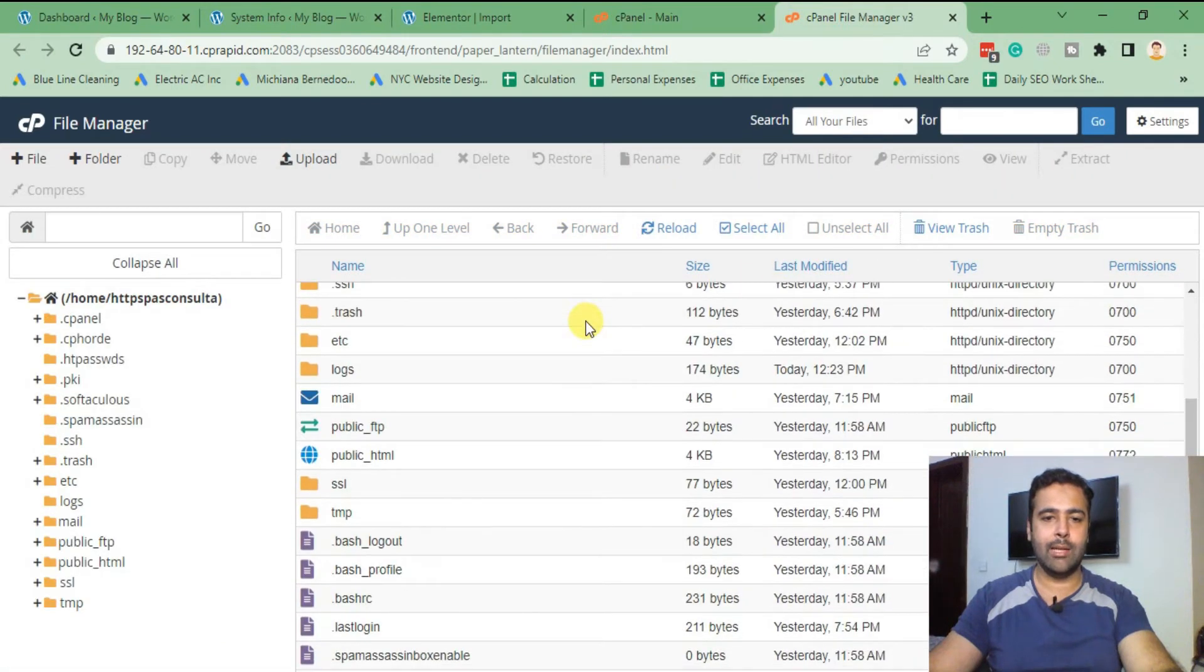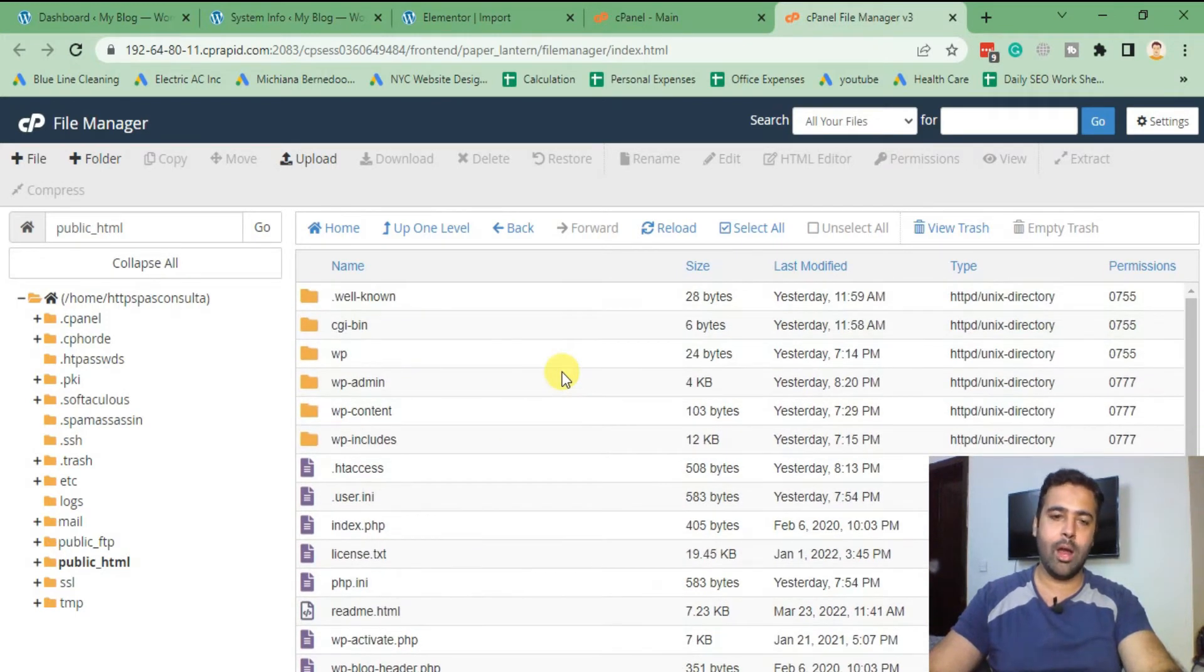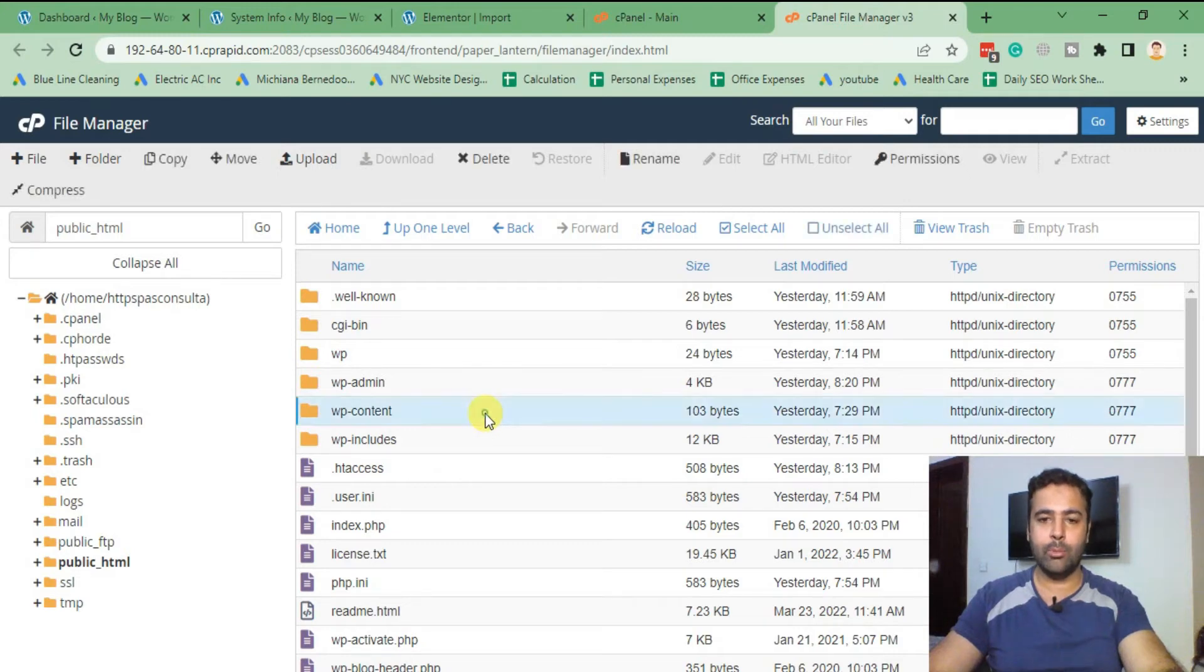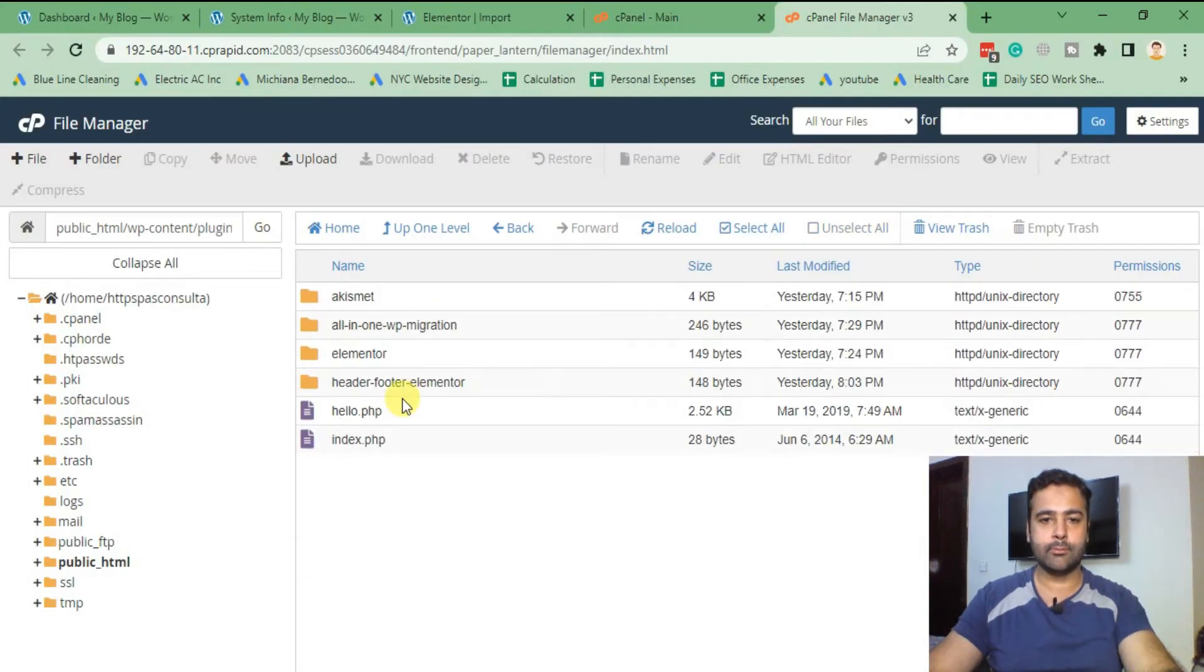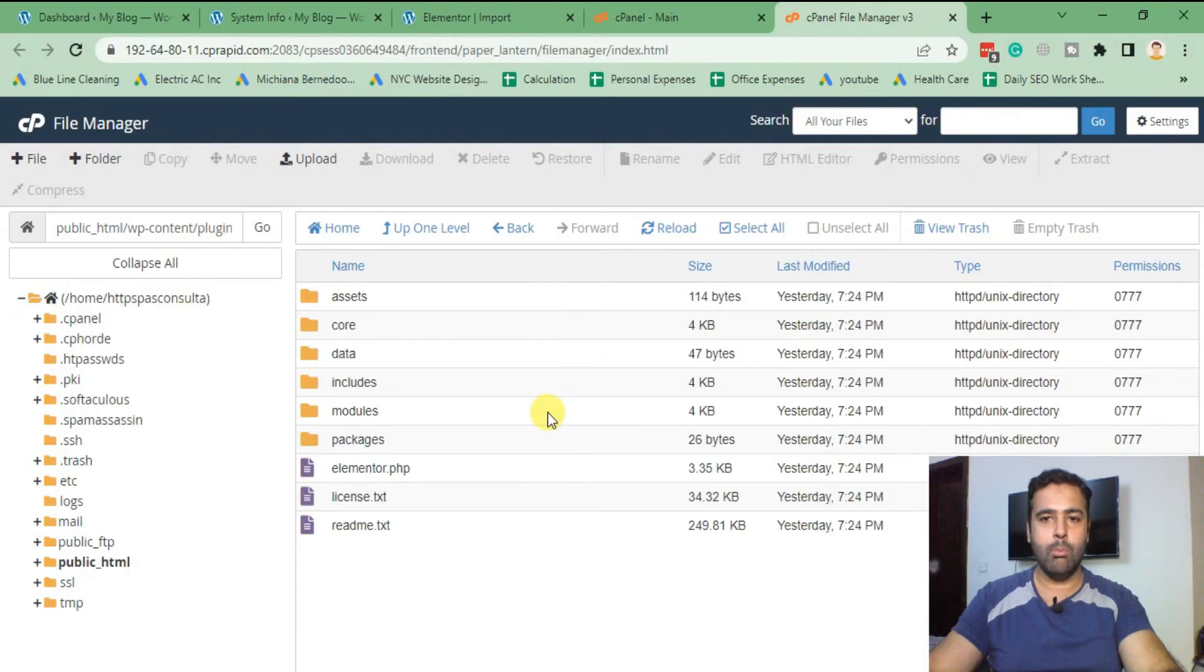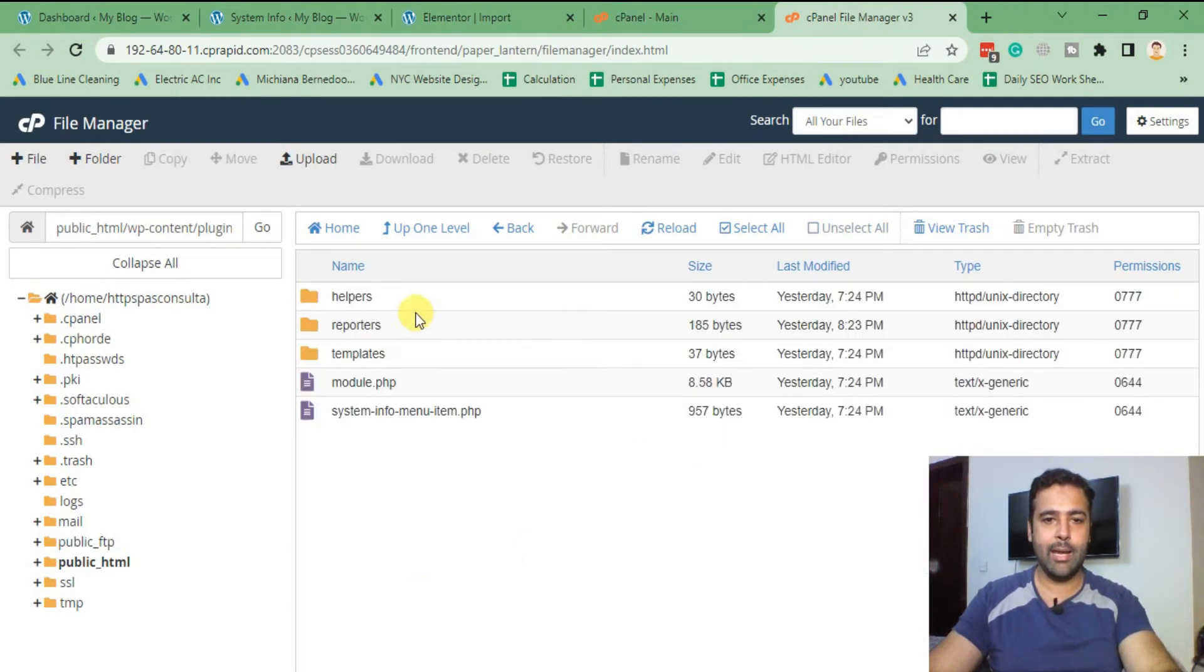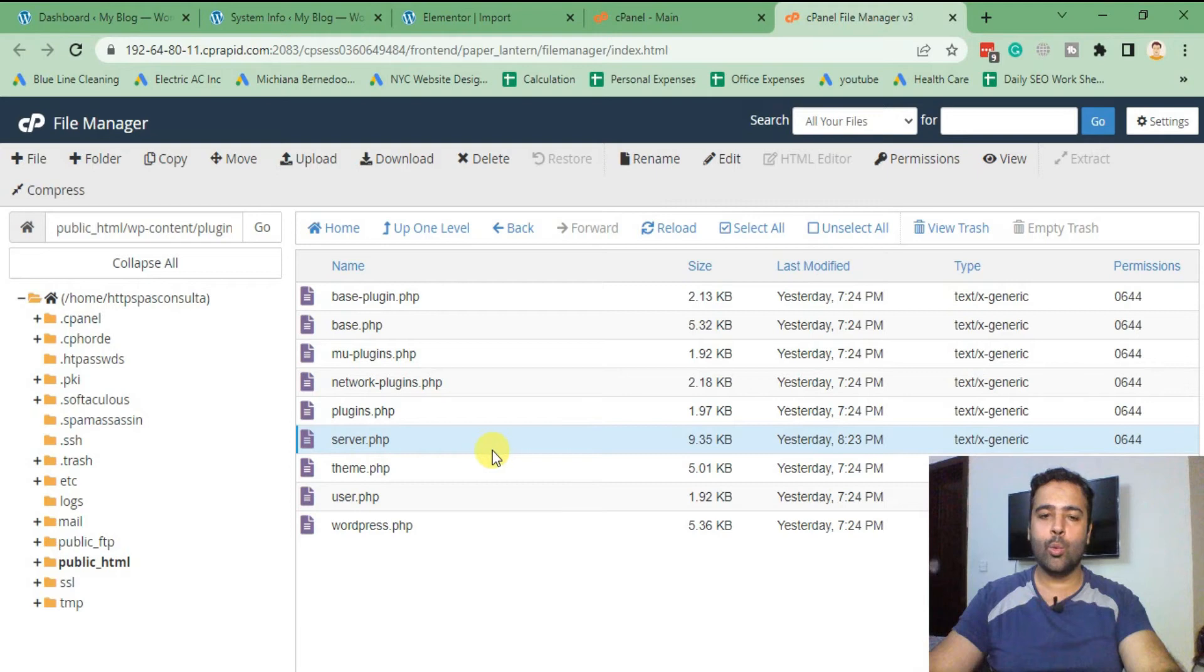From file manager, let's go to public_html. My domain was pointed directly to public_html. If your website is in a subdomain, you'll have to find where your domain is pointed to. After going to public_html, I'm going to go to wp-content, and then as per the root of the file: plugins, elementor, and modules, system info, and here we have reporters, and then server.php.